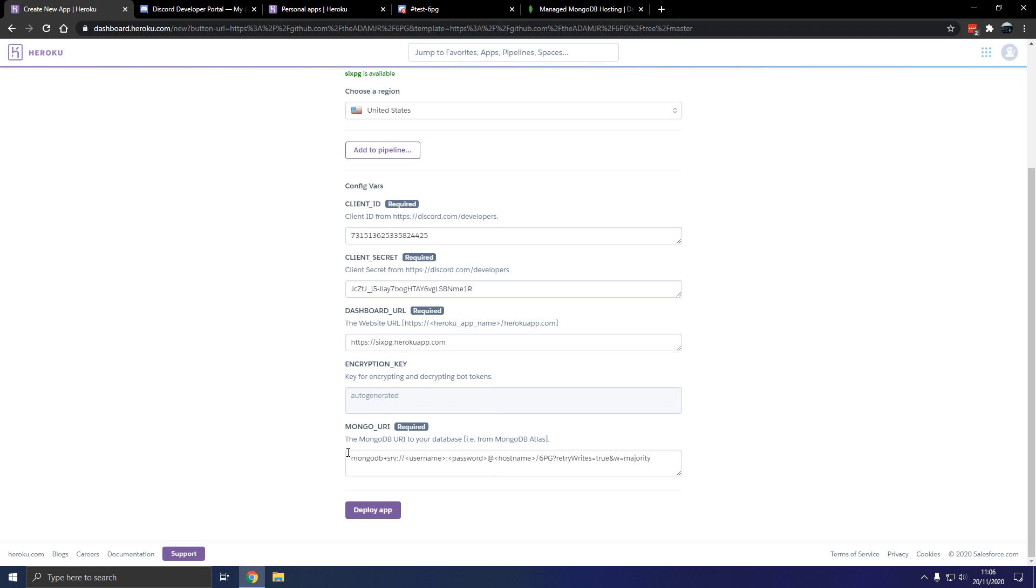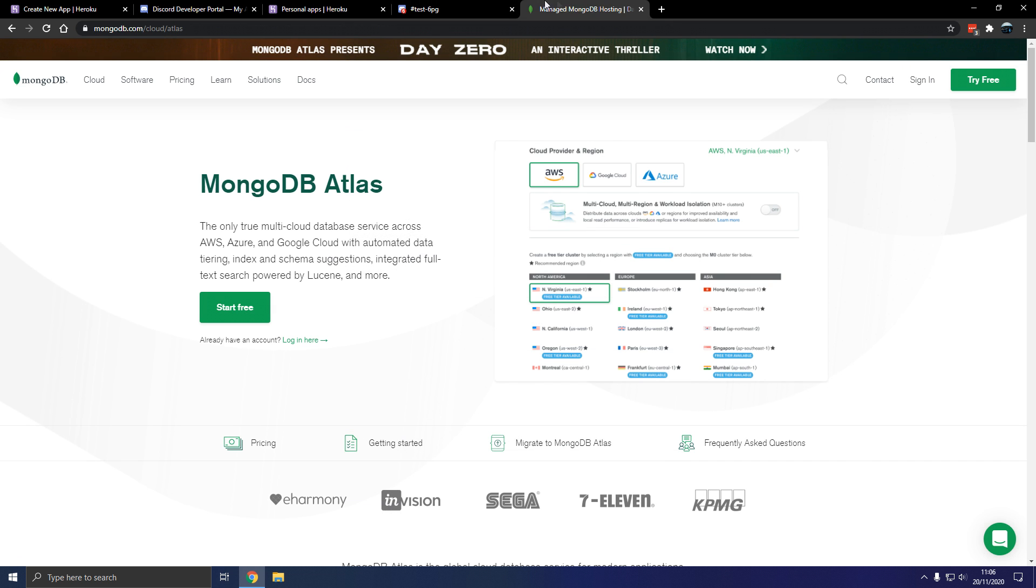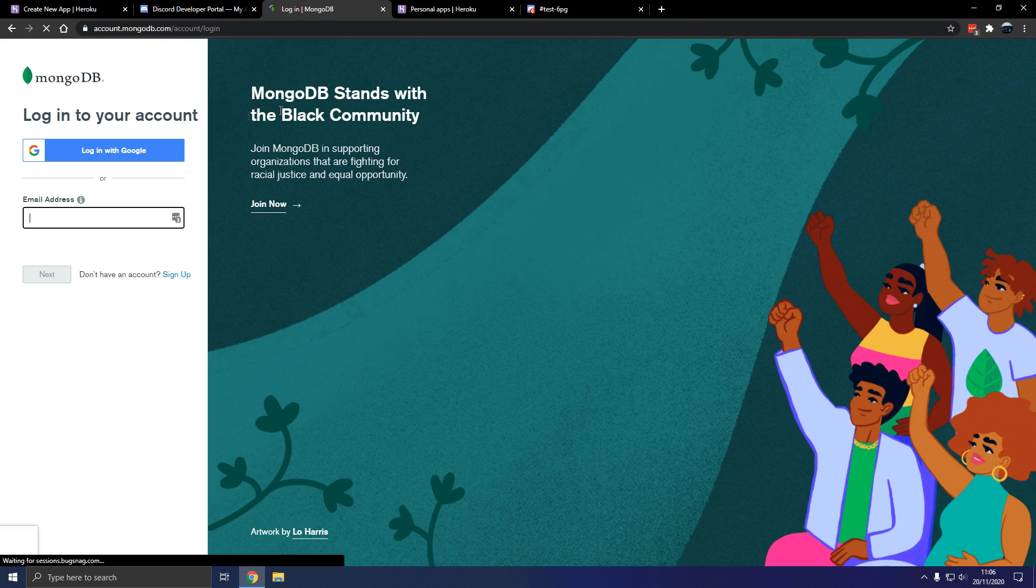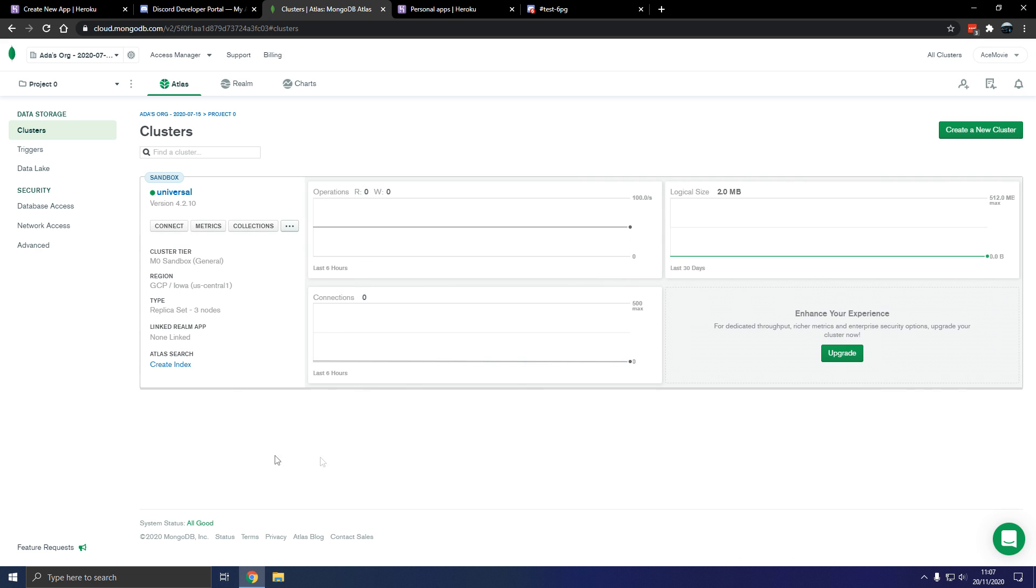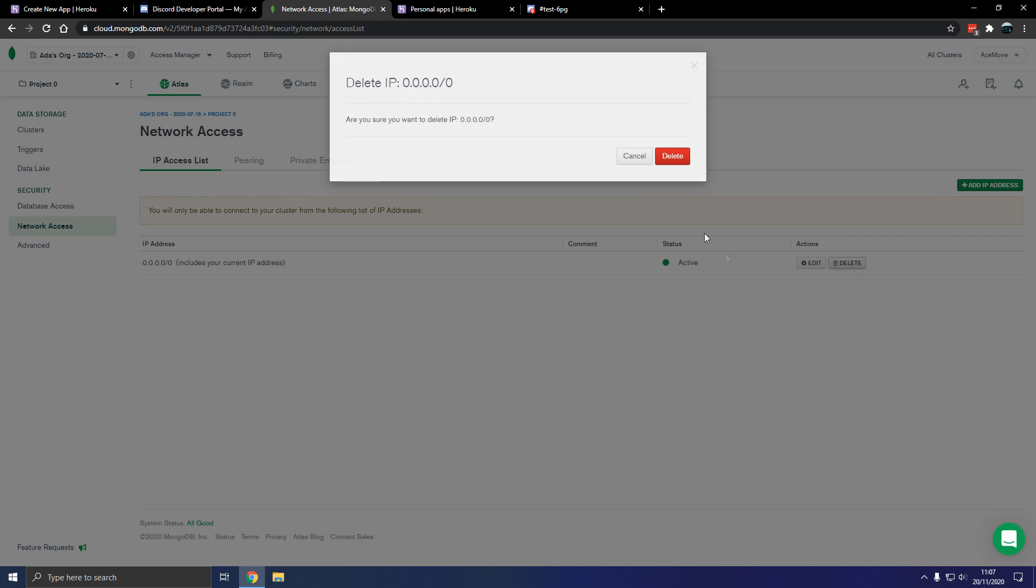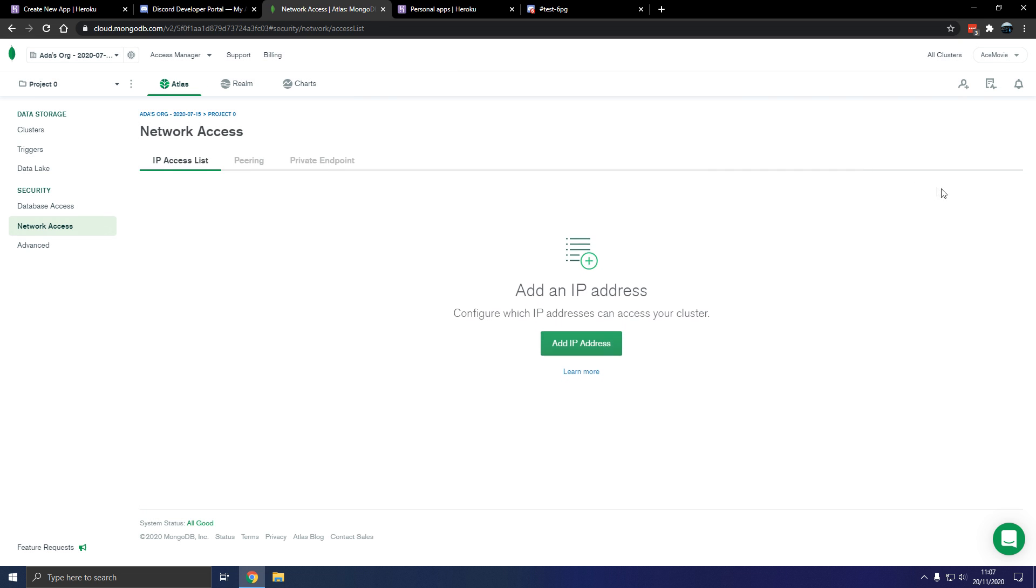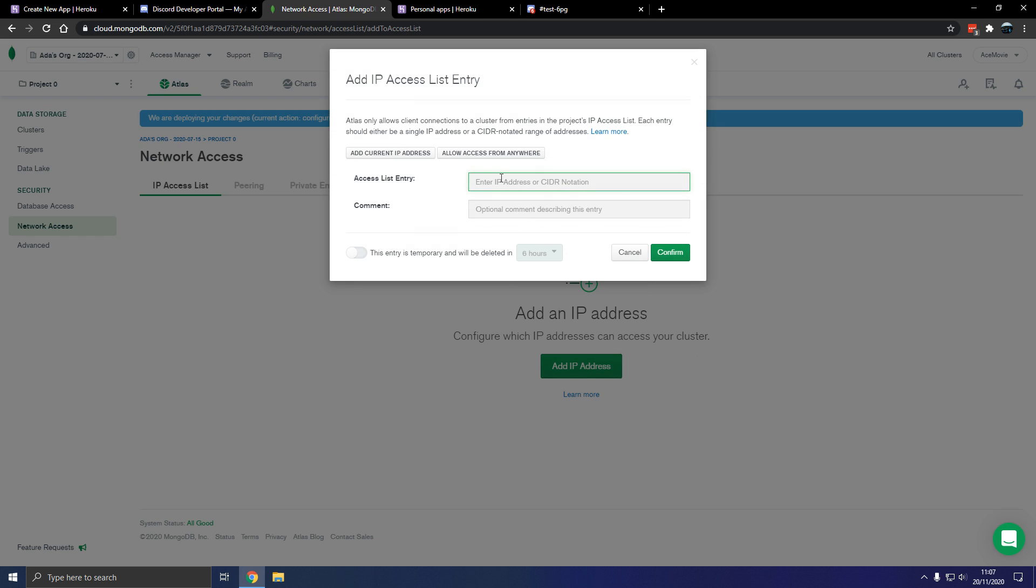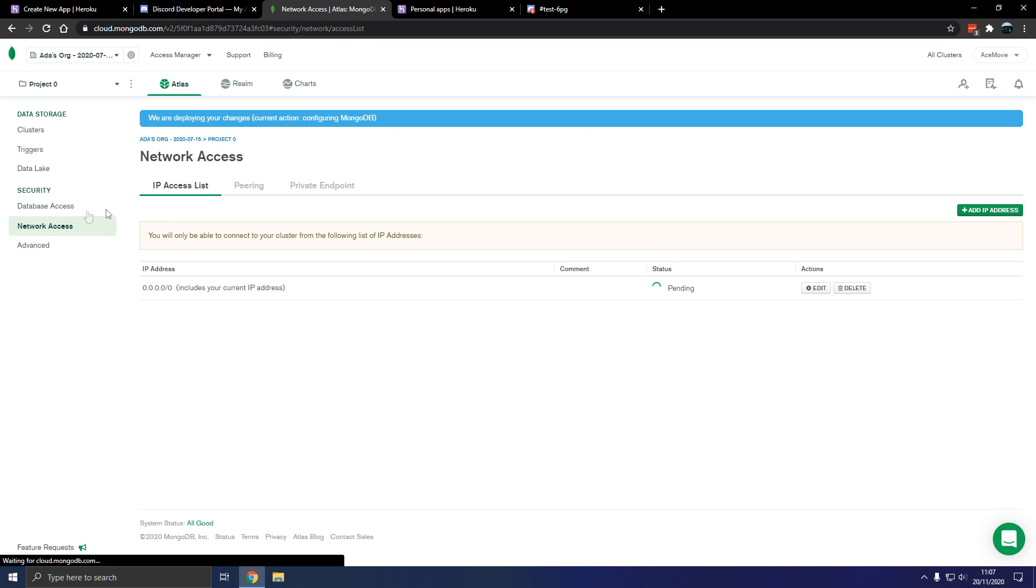So the Mongo URI, we go to mongodb.com/cloud/atlas. Sign in. Okay so now we've signed in. We have our maker cluster and then we have a cluster. Go to network access here. Okay so in network access we want to delete this. Then add an IP address, allow access from anywhere. That allows Heroku to connect.